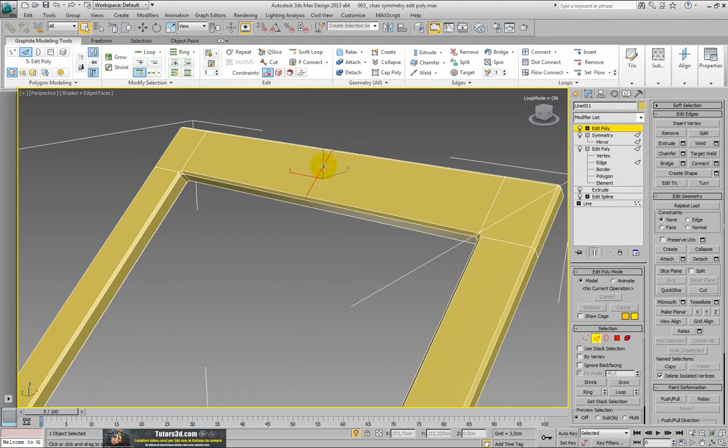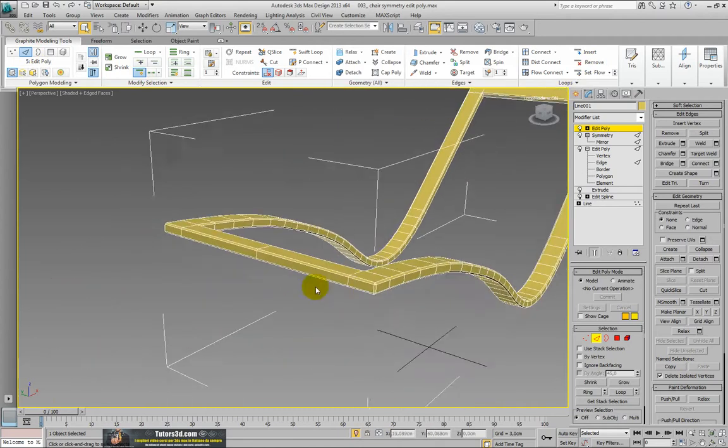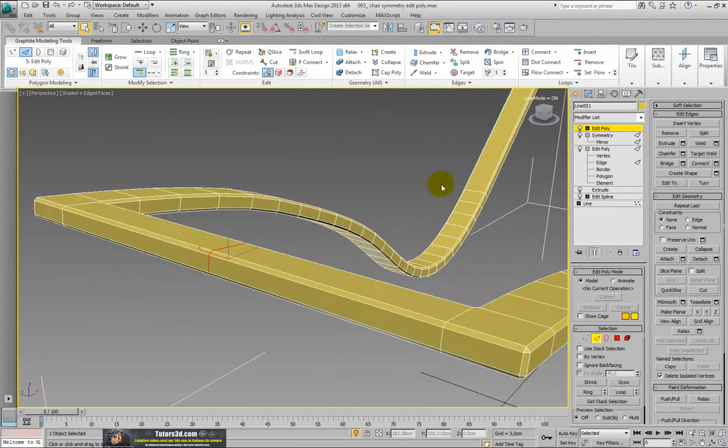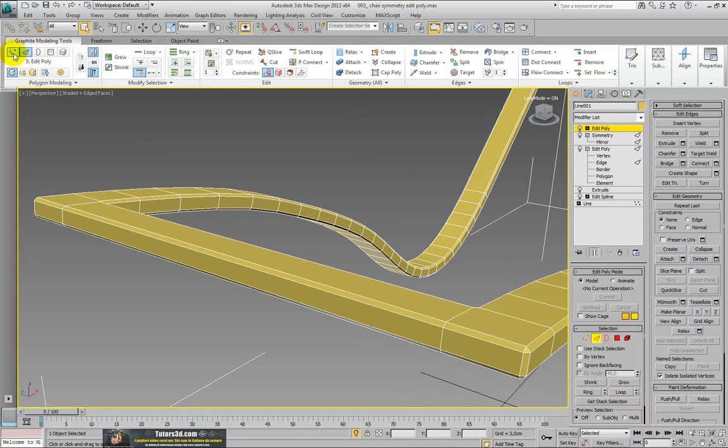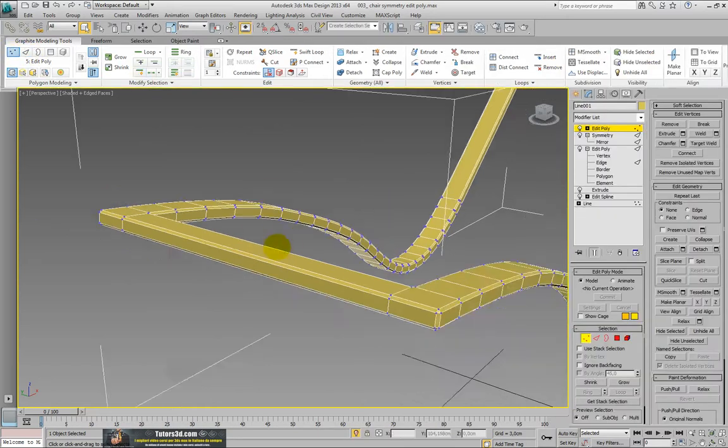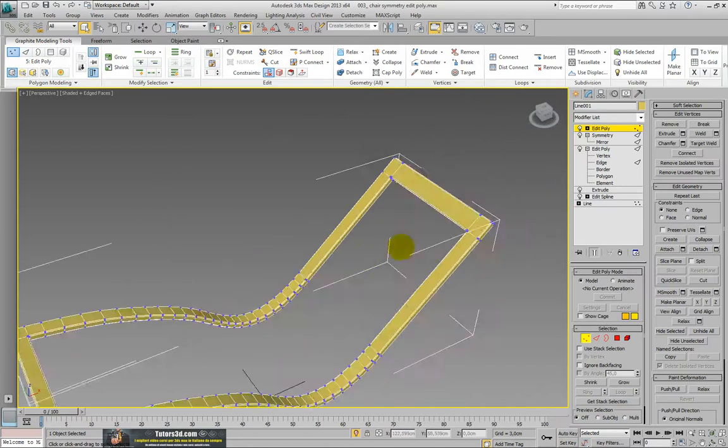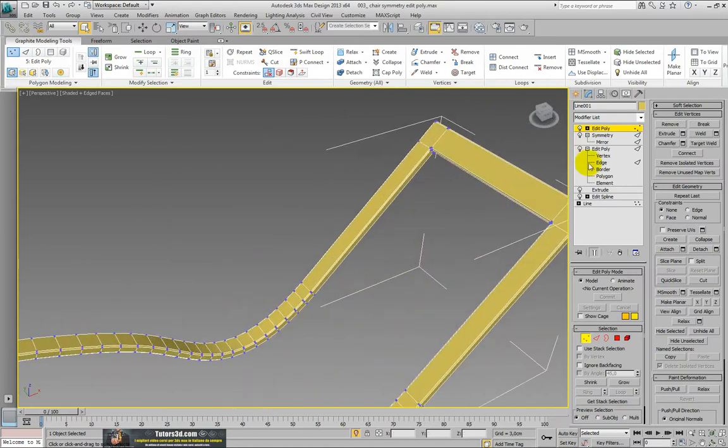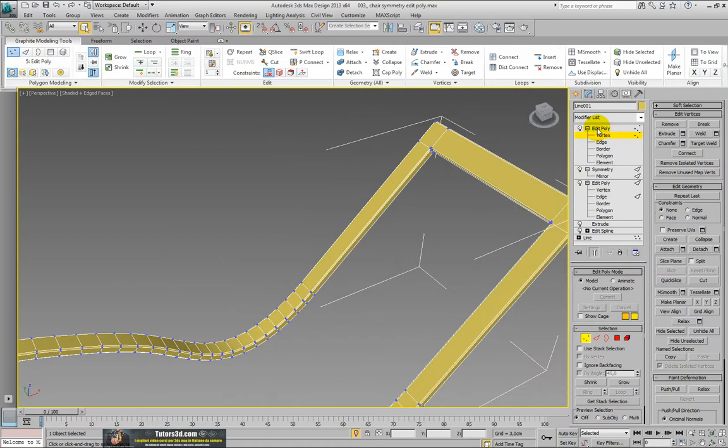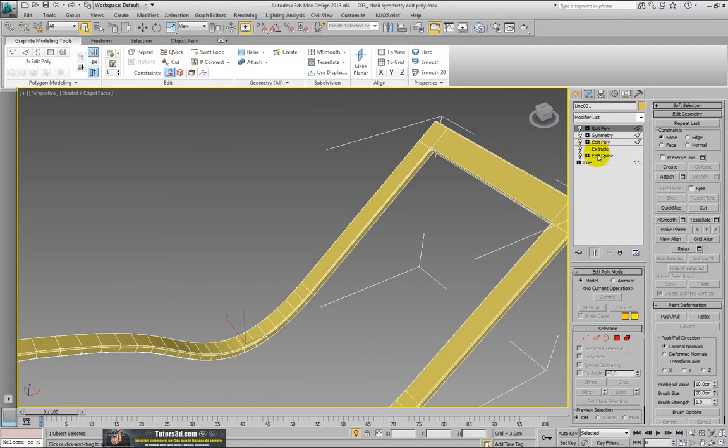And with the tools remove, we can remove these edges and also the vertex with a single operation. But now we cannot go back in history to make changes to the structure because now 3ds Max knows how to behave with the symmetry, the extrusion, etc.